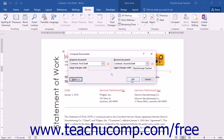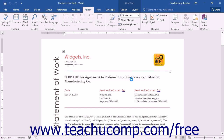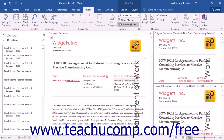At this point, simply click the OK button within the Compare Documents dialog box to compare the documents and then create the resultant legal blackline document within Microsoft Word. The original document and the revised document will be displayed on the right side of the screen. The compared document will be displayed in the center of the screen. Any revisions will be displayed in the Revisions pane at the left side of the window.